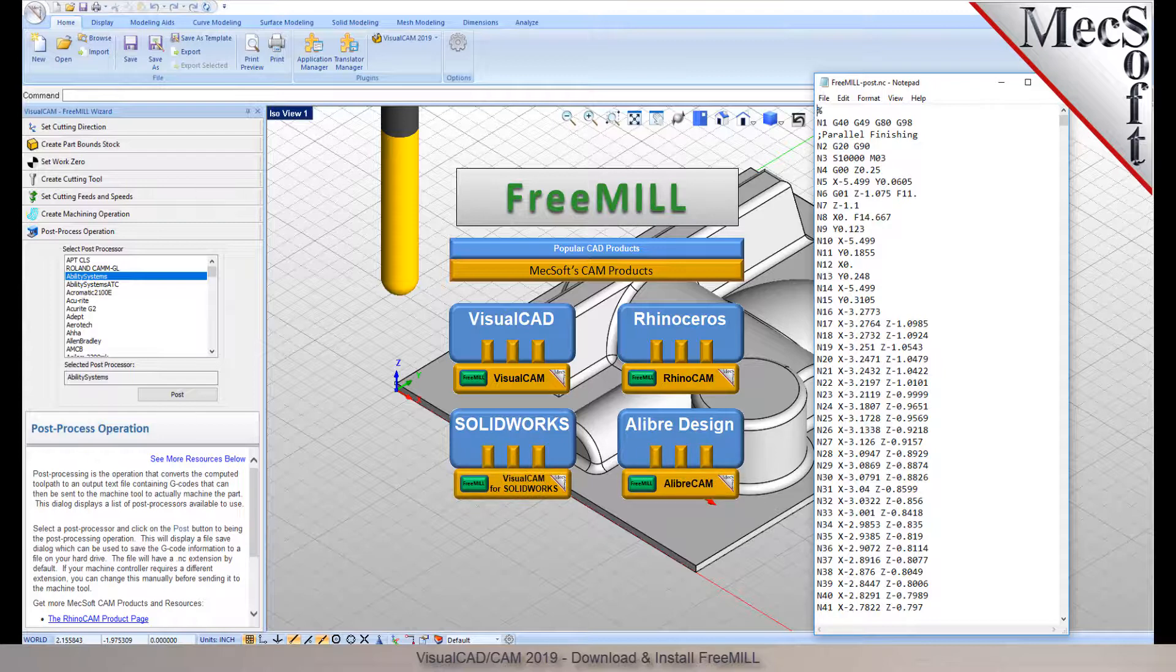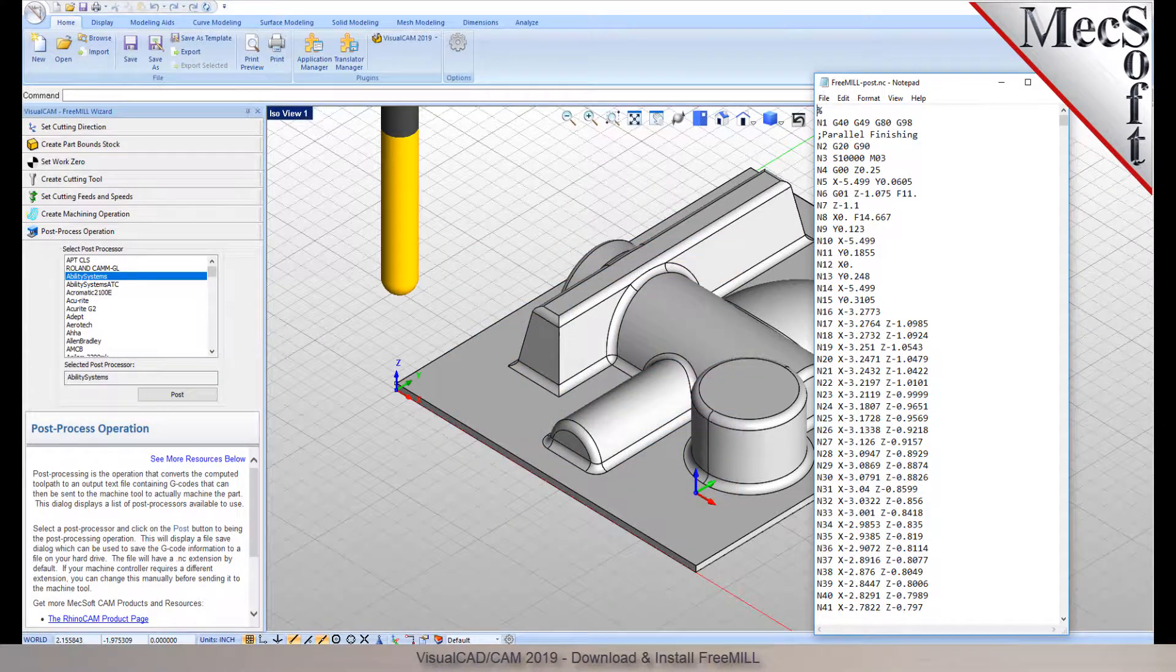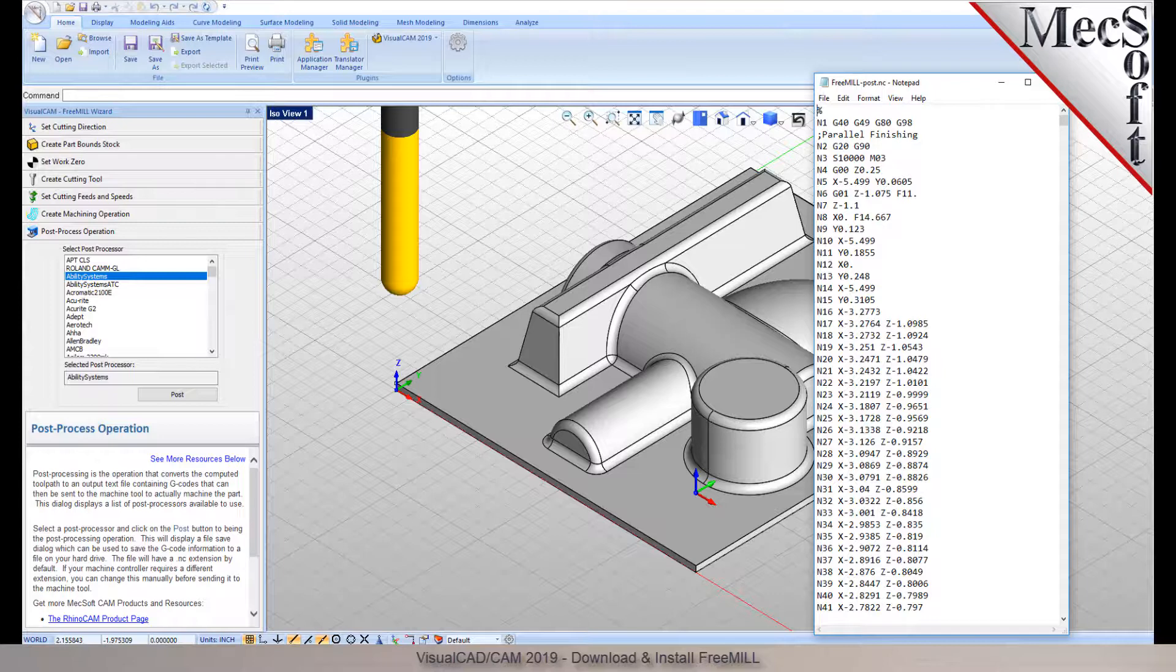The VisualCAD host CAD system is a free CAD modeling program offered by Mechsoft. VisualCAD and VisualCam, including FreeMill, are all included when you download and install VisualCAD CAM from Mechsoft.com. In this video, we will install FreeMill for VisualCAD by installing VisualCAD CAM. So, let's get started.